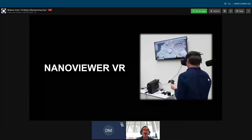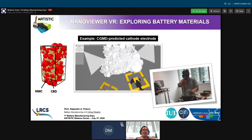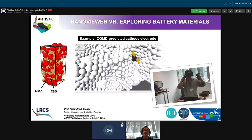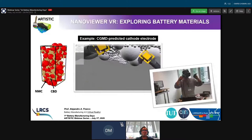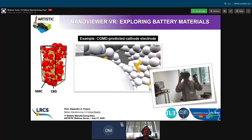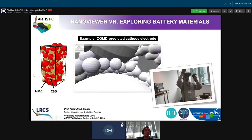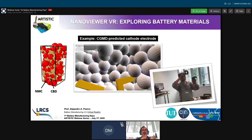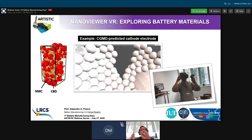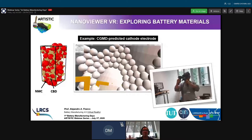The first example is Nano Viewer VR. This virtual reality software allows you to explore in three dimensions, in an immersive way, a composite electrode structure. You can visualize where the active material particles—the big particles—are located, and where the CBD (carbon-binder domain) particles are located in 3D. In our coarse-grained molecular dynamics simulations, we consider explicitly both the active material and the CBD, so we can give students and researchers the possibility of understanding how these particles percolate with each other, whether there are defects, macropores, micropores, and so on.